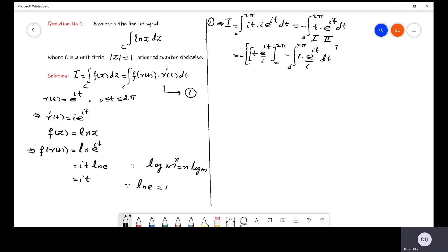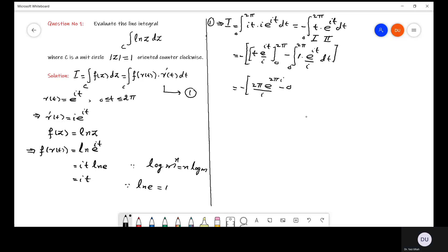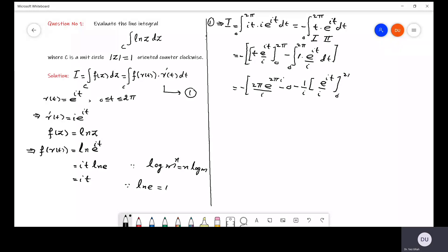Evaluating the limits: putting in 2π gives 2π · e^(2πi) / iota, and putting in 0 gives zero. One more iota goes outside the integration. Integrating e^(iota·t) again gives e^(iota·t) / iota, with limits from 0 to 2π. Let us now evaluate this.